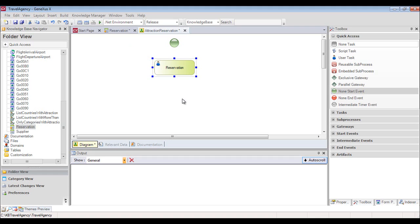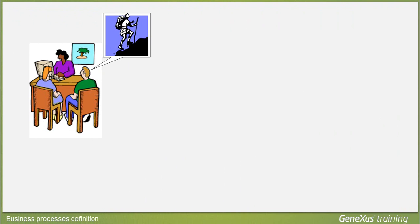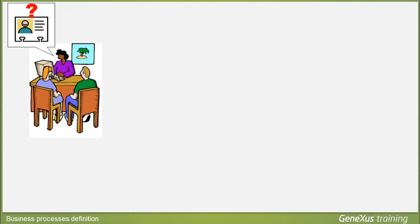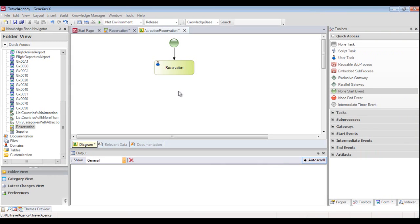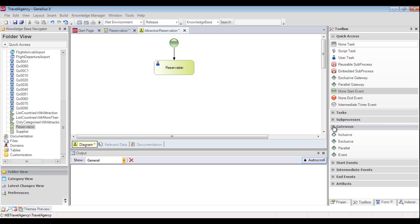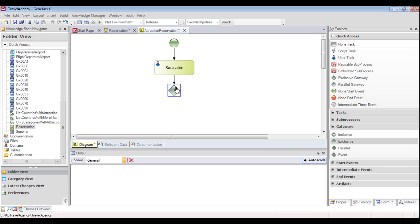To connect the start node to the transaction, we click on the lower part of the green circle and drag it until the point of the arrow touches the upper edge of the transaction rectangle. According to the process followed by travel agencies, the system must control whether the person making the reservation is already a client or not. To represent a decision in the diagram, we go to the toolbar, click on Gateways, drag an exclusive gateway node across the diagram, and add it to the reservation transaction.